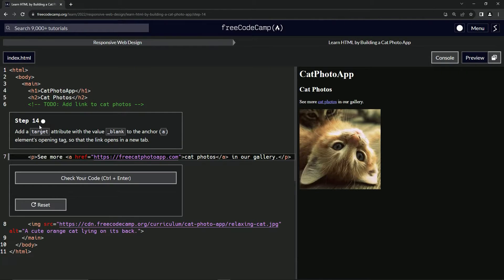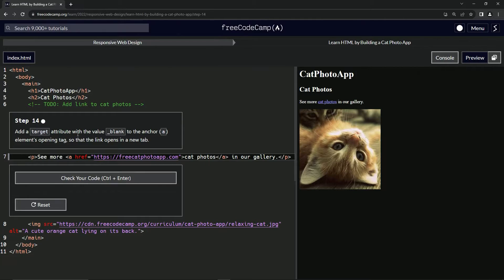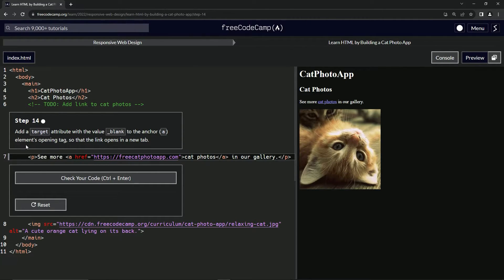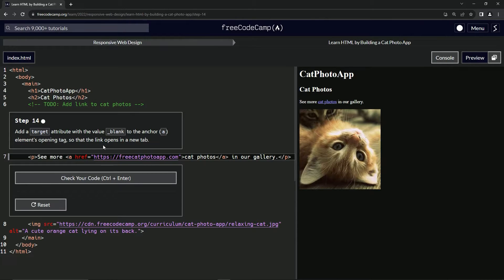So now we're going to add a target attribute with the value underscore blank to the anchor elements opening tag so that the link opens in a new tab.